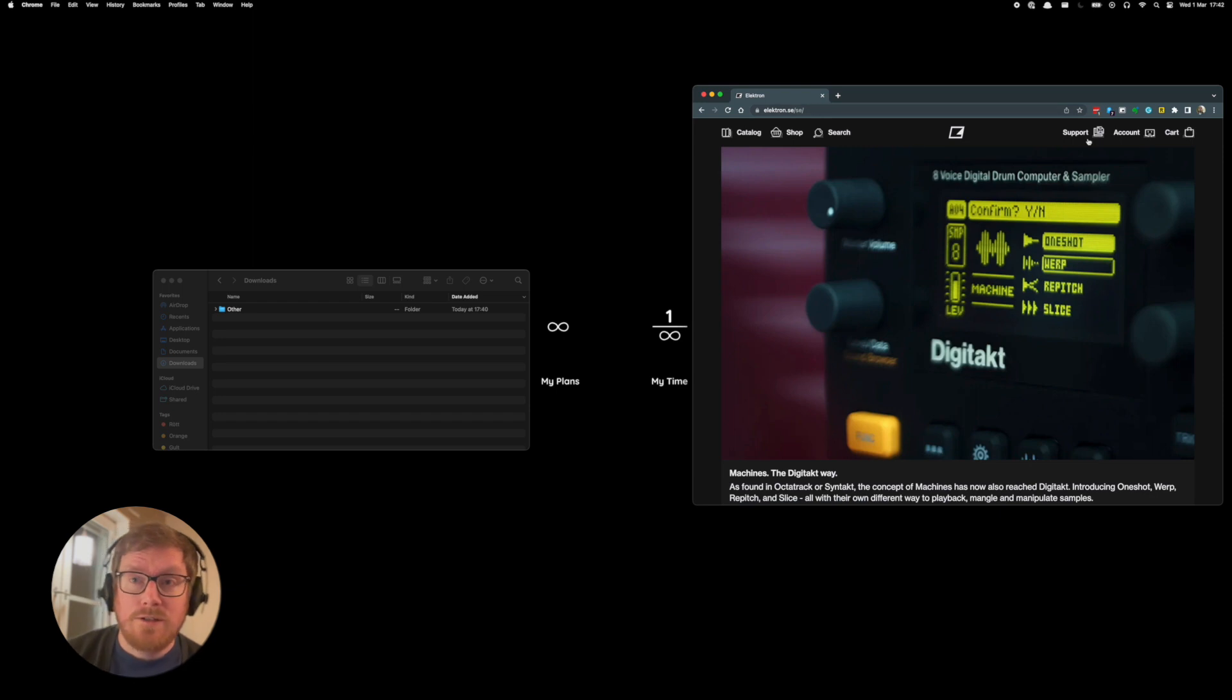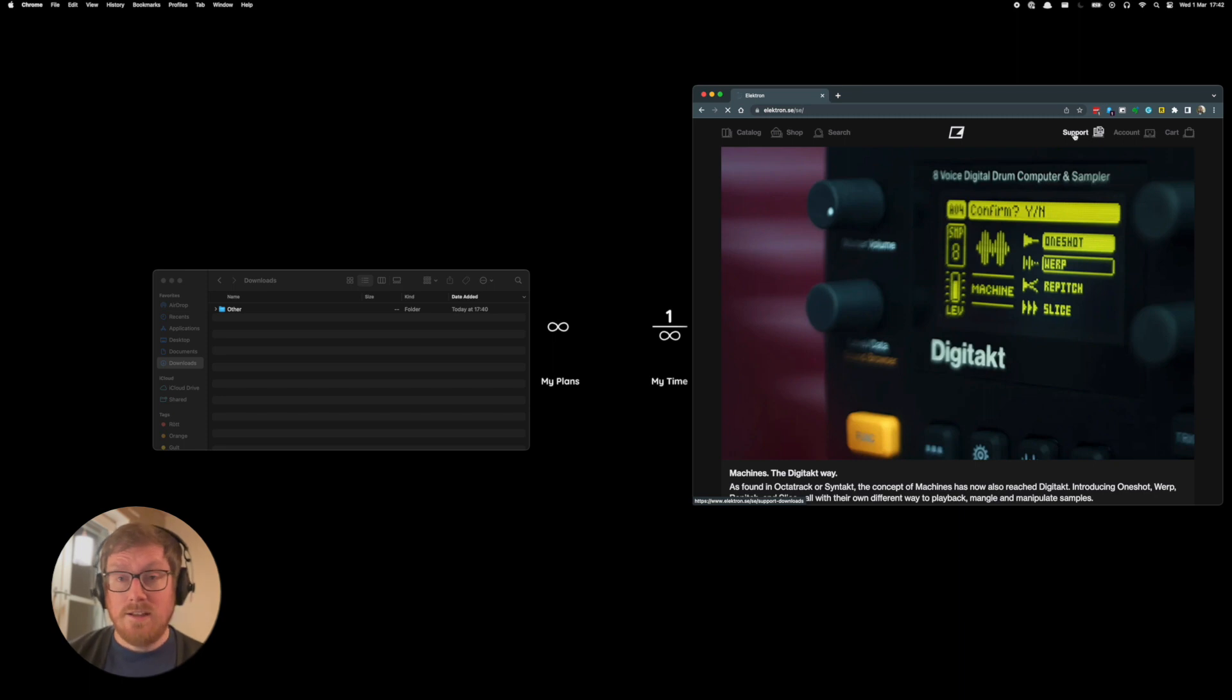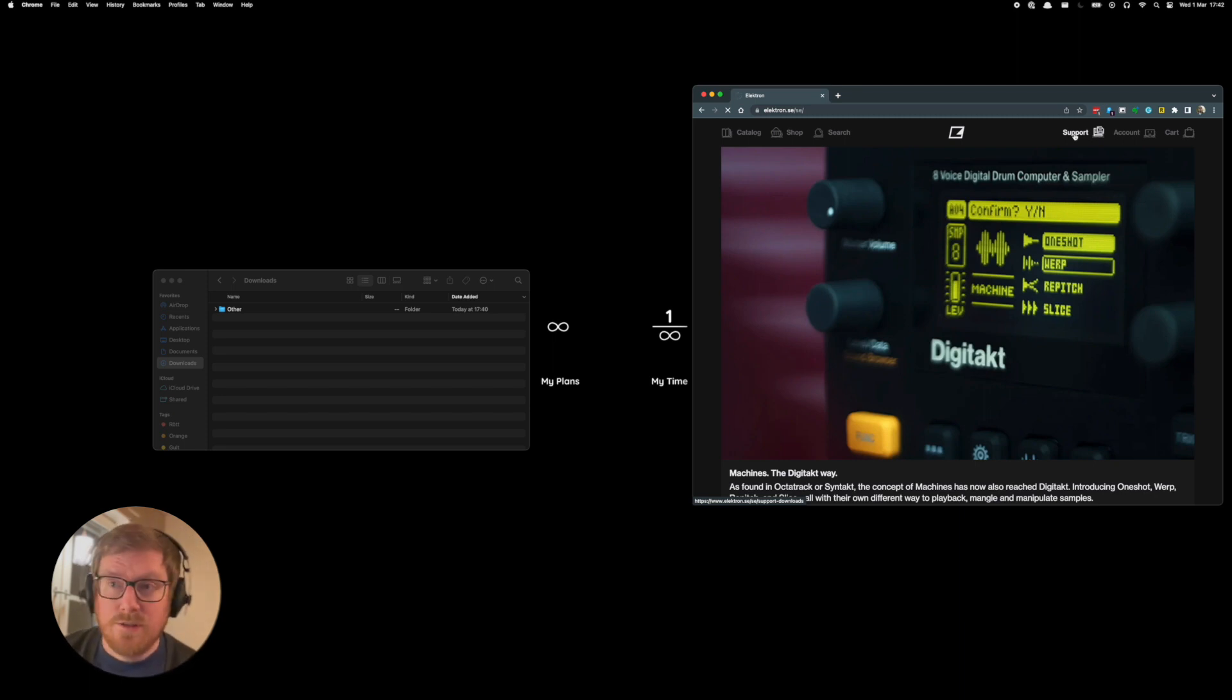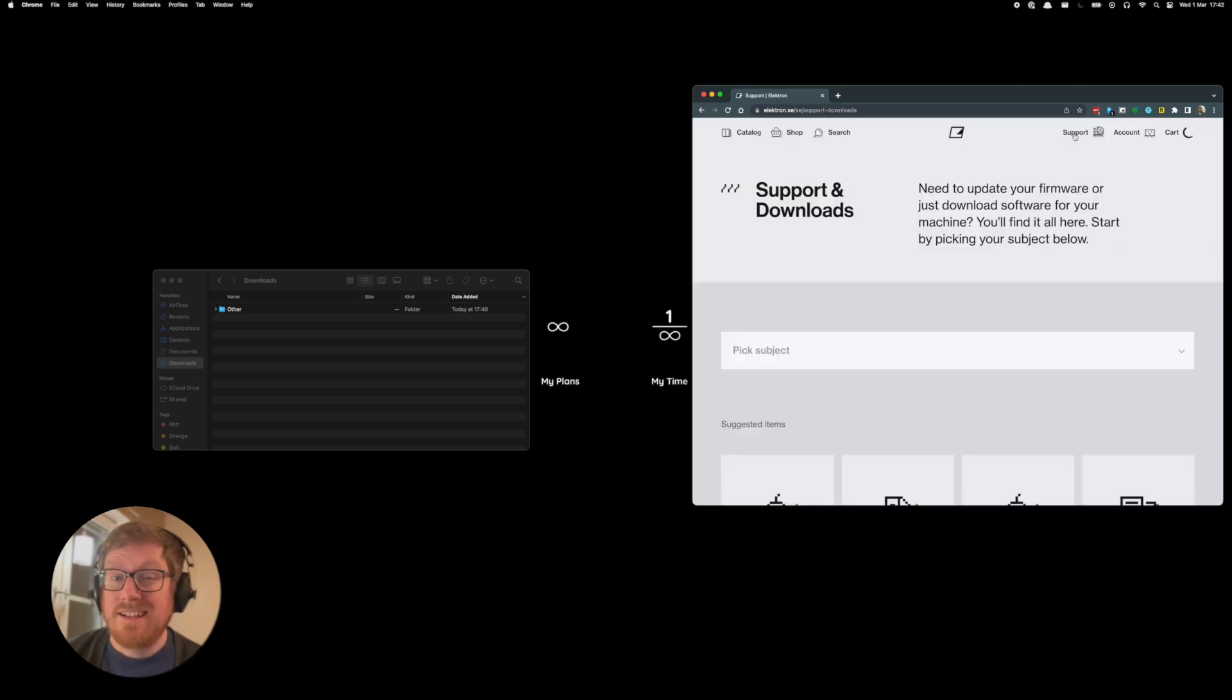You go to electron.se and then you press this button over here called Support, and then you're gonna load the support page. That's where you download all the different OS machines.